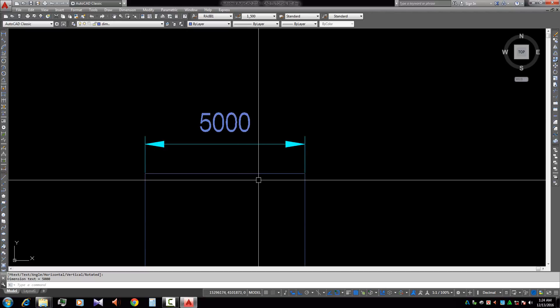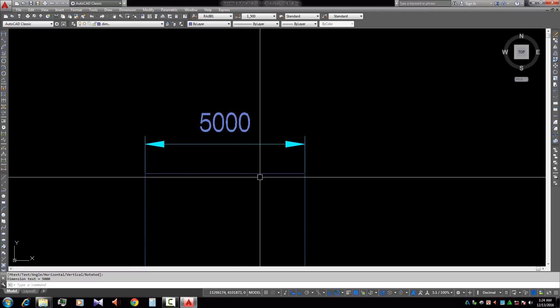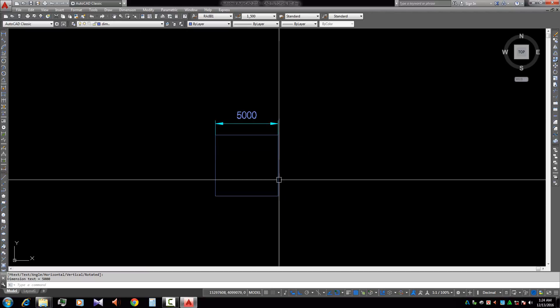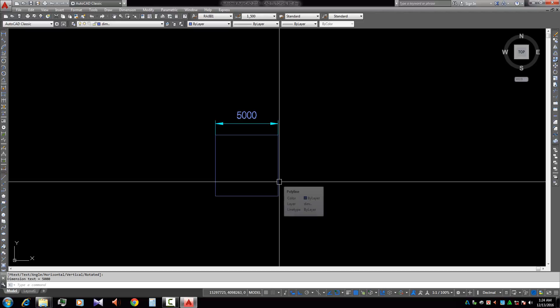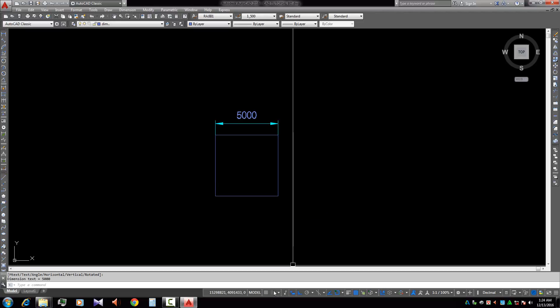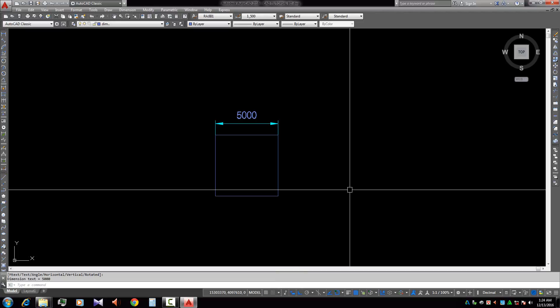So this is the importance of object snap settings and snap mode. It's a very important point for drawing anything, for drawing any shape, and selecting the points. I think it's going to be very helpful for you. Try it. Best of luck and thank you. No more today. Assalamu alaikum warahmatullah.